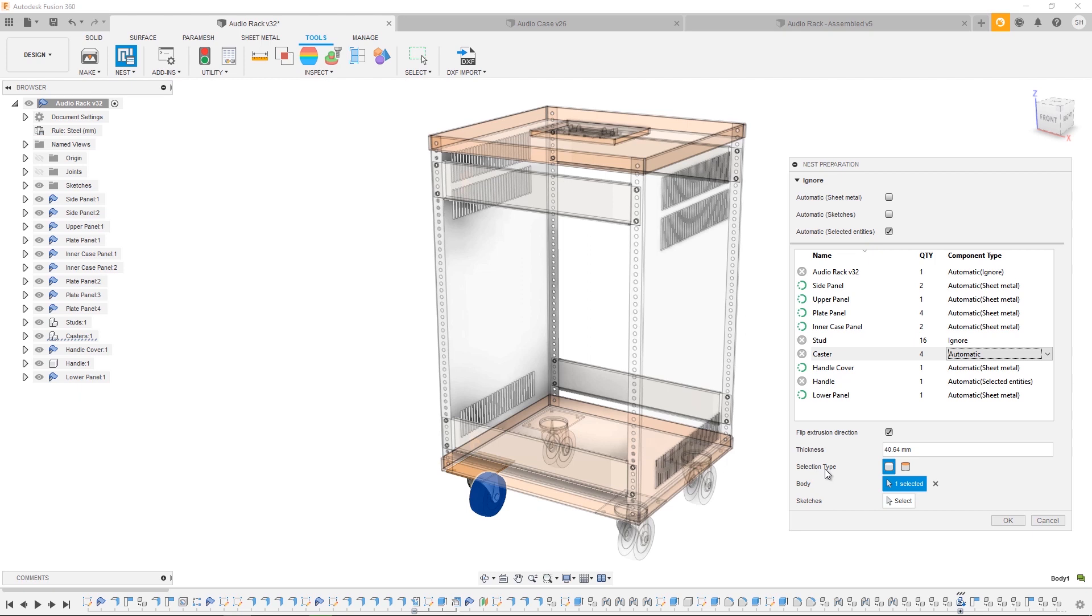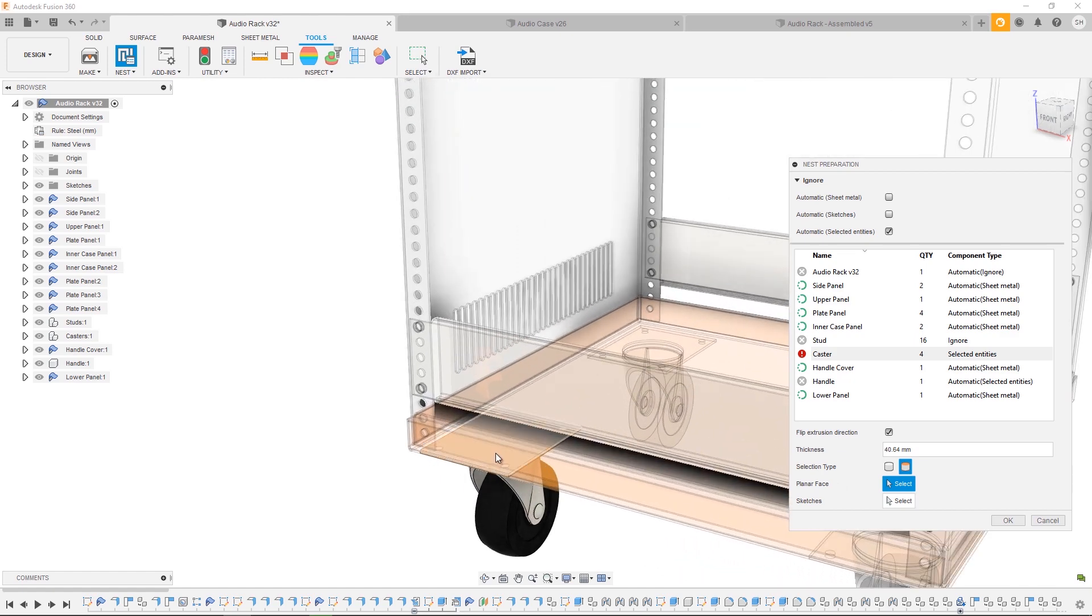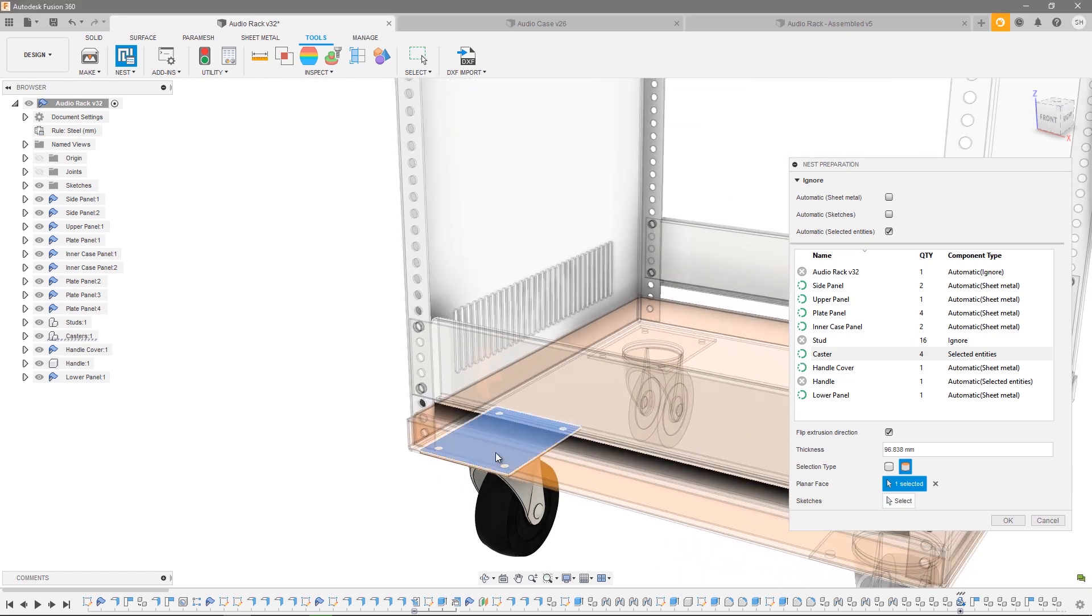But sometimes that's not always what we want, so you can actually use the selection type to choose a planar face of a component. In this case, on the caster, you might want to choose this top face here, and as you can see, our thickness will update depending on our choice of planar face. In this particular case, we don't want to pass the caster to nesting, so we can set that to ignore.